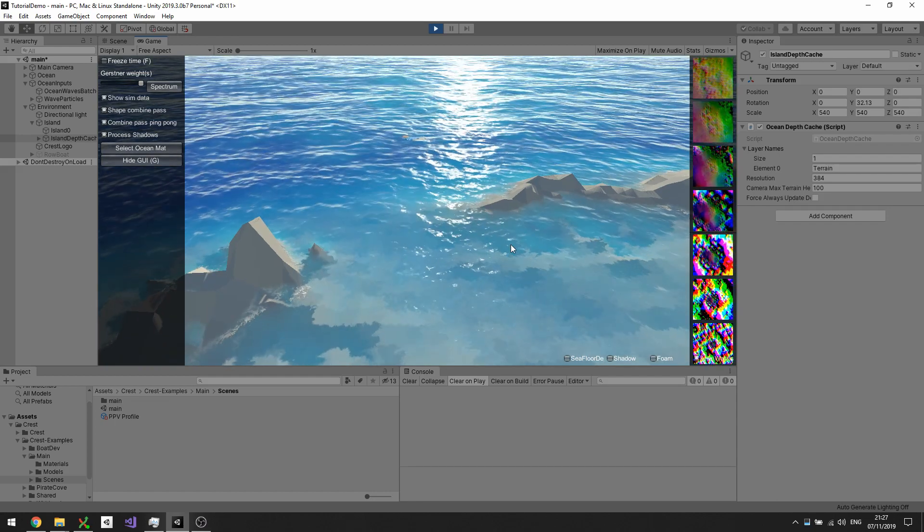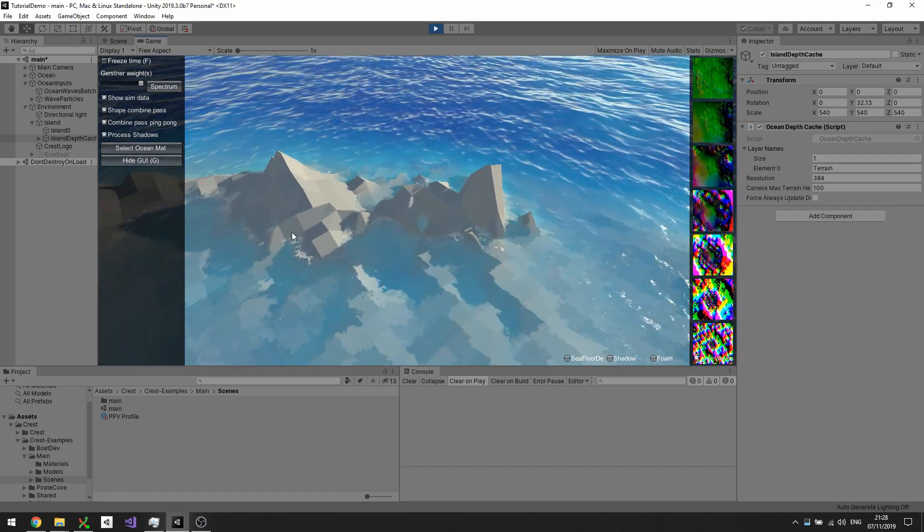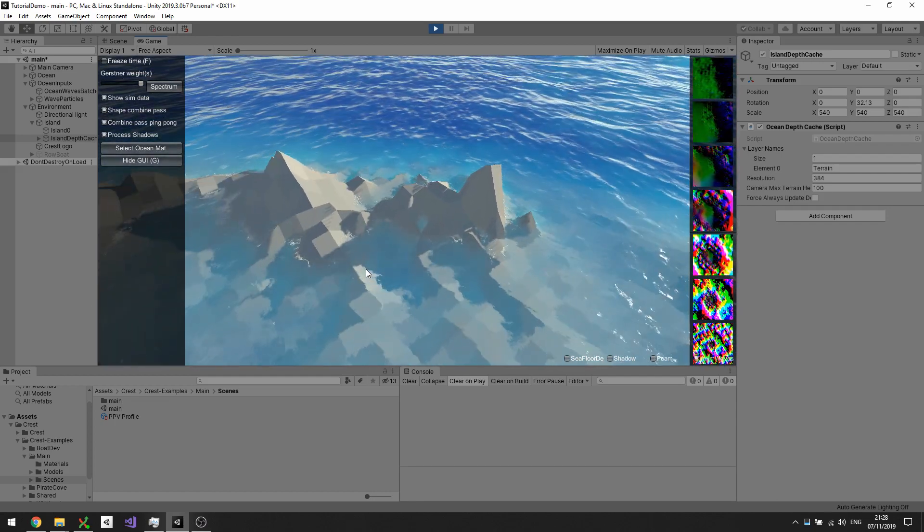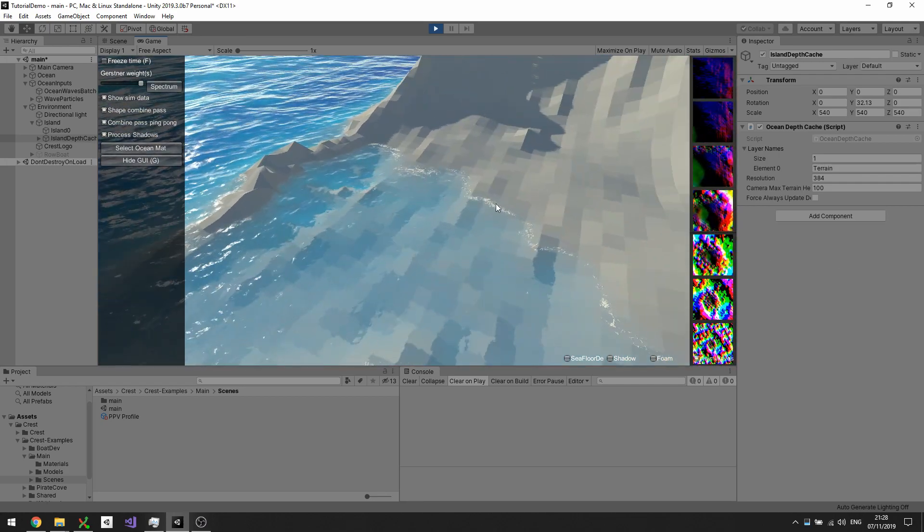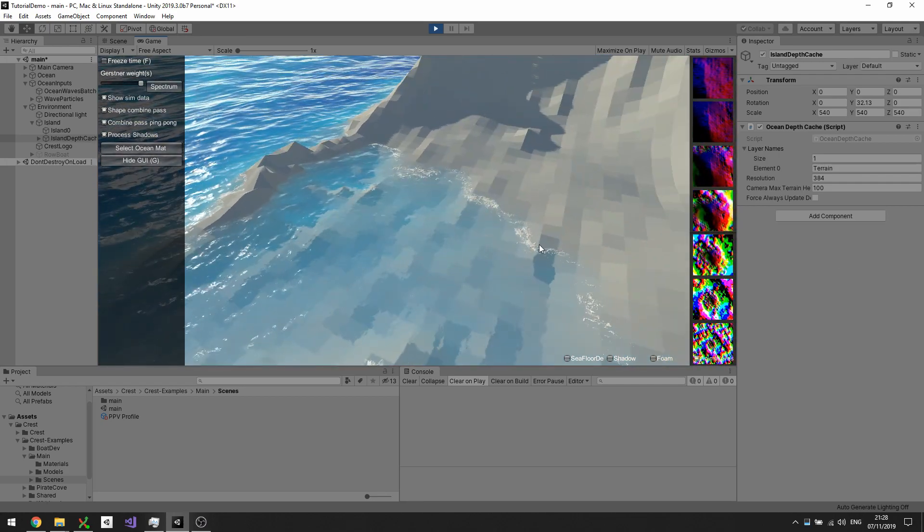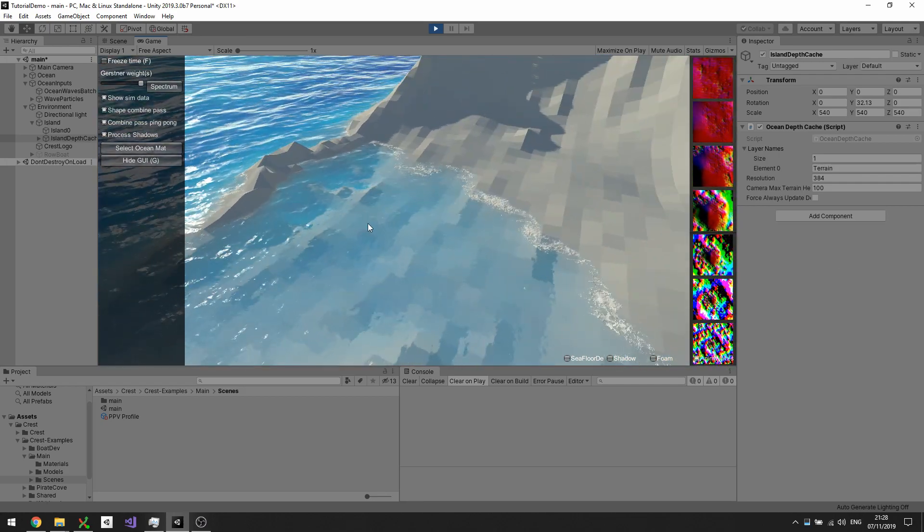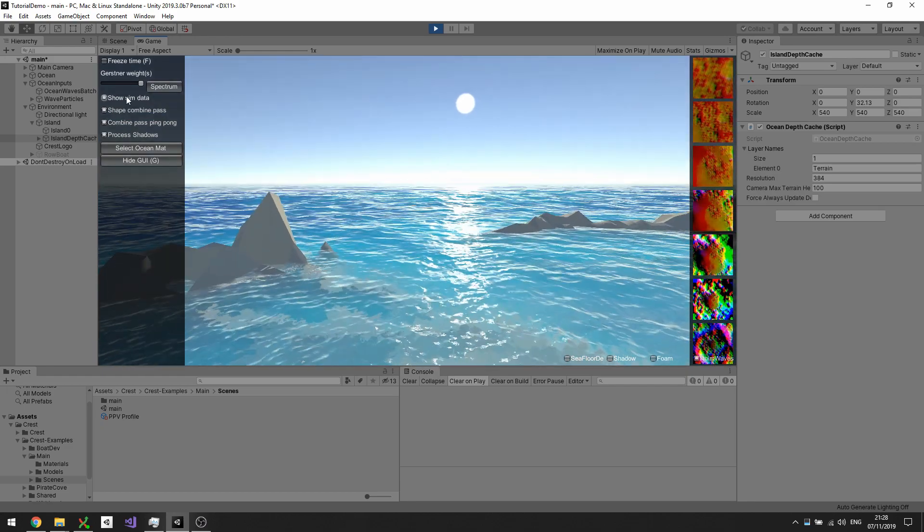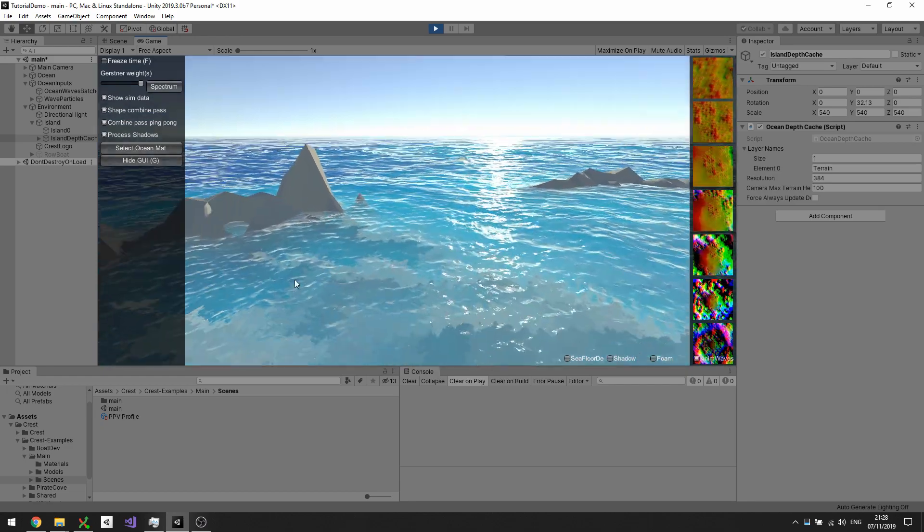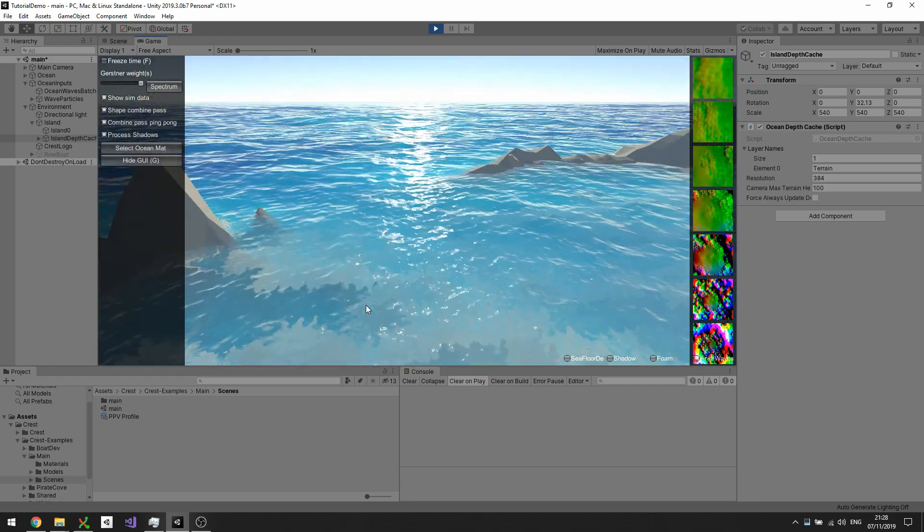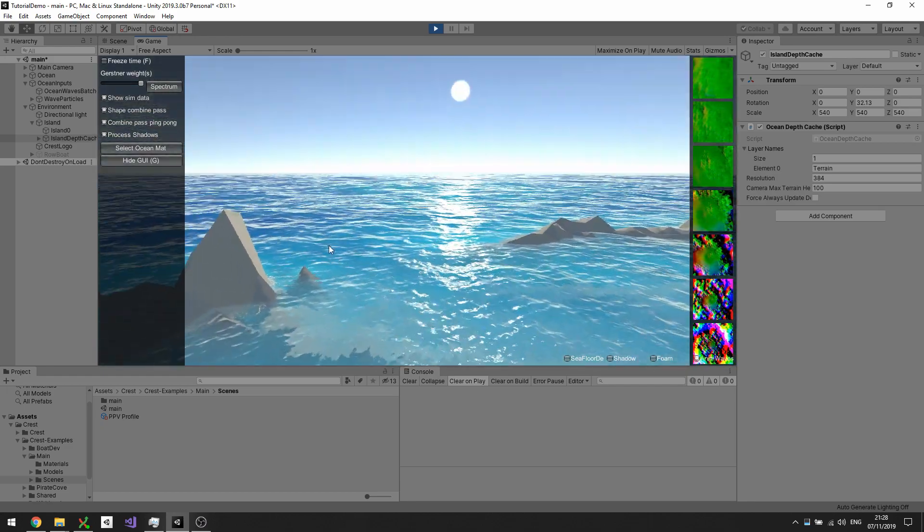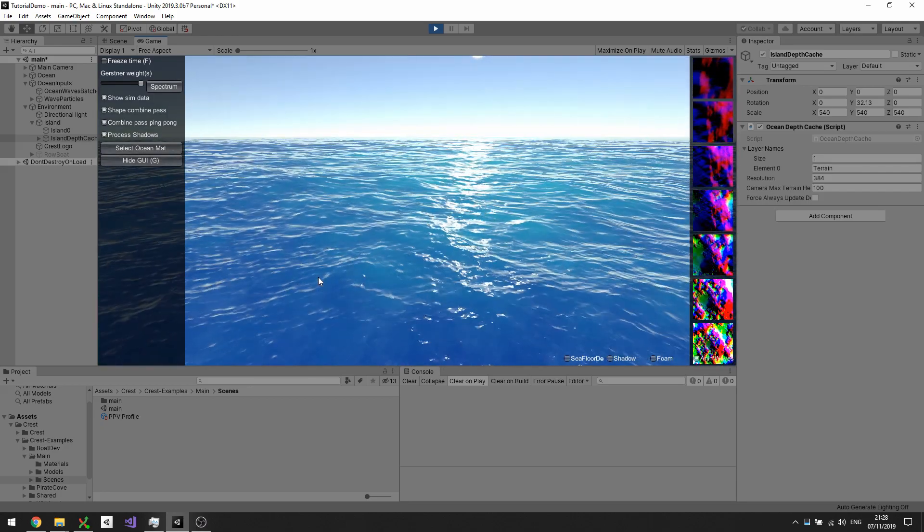You see that there's some change of color of the ocean. You can see that there's some foam tracking along the shoreline. You also notice that the waves get much gentler, so they're attenuated by the water depth.